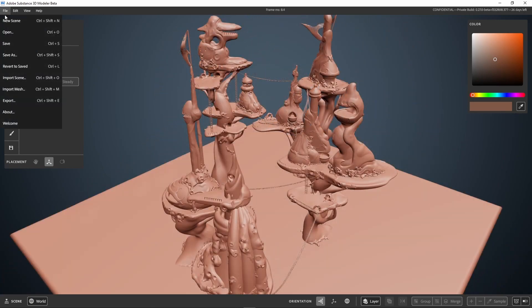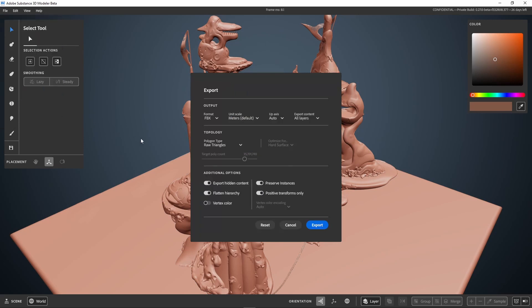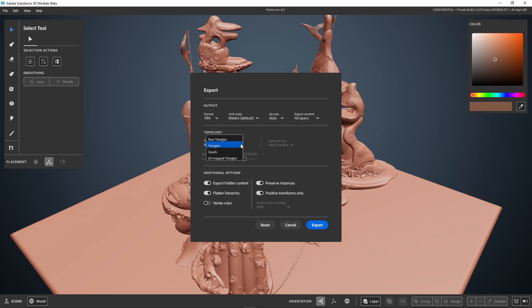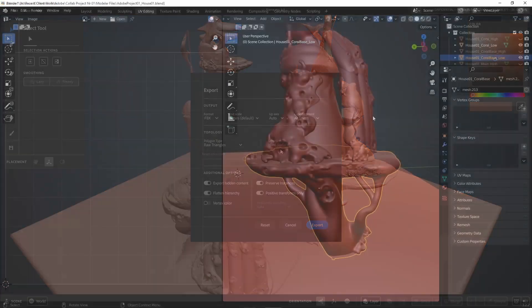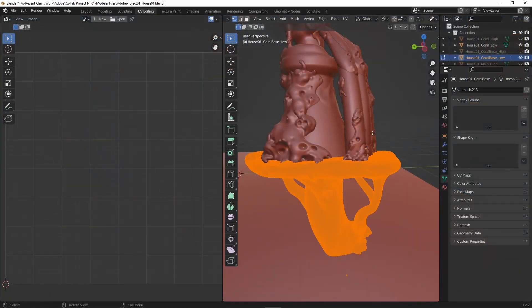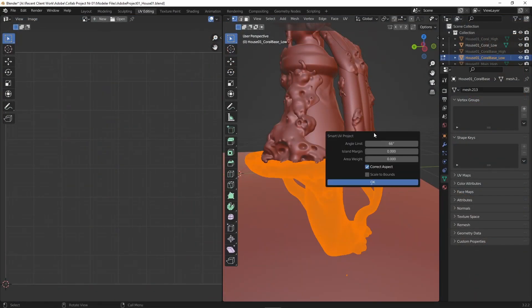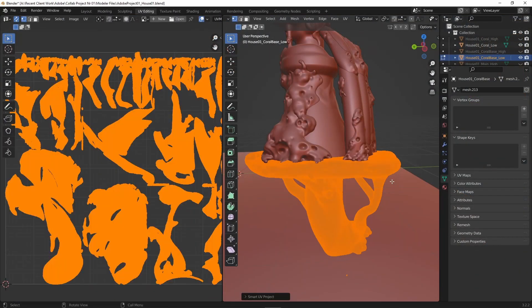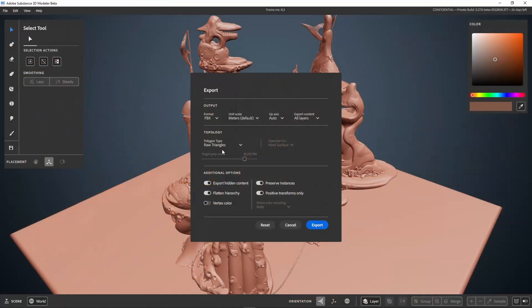So via the export menu, you can choose either to export via selection or just everything at once. You also have the option to choose how the models get exported. I'm personally settling on two different settings, which is UV map triangles and raw triangles. Since I plan to remesh and create the UVs in Blender for all of the houses and coral bases, I will use the raw triangles.